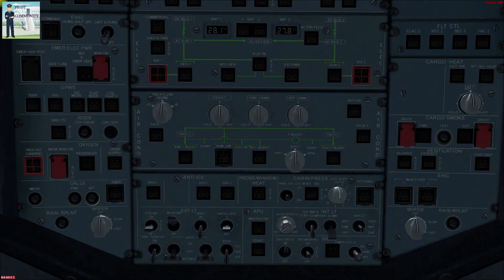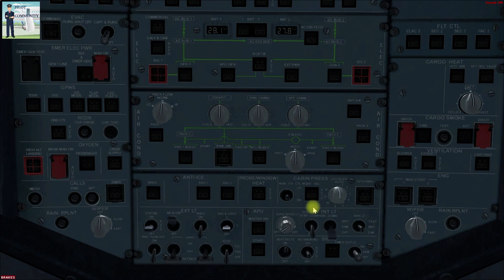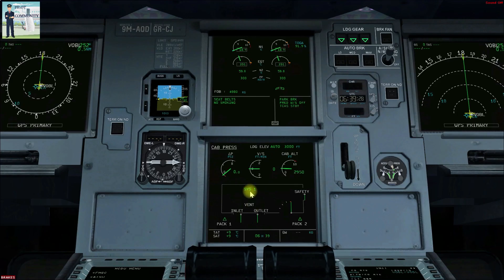Coming to the controls and indication. We have already seen the cabin pressurization panel. I will now discuss the switching of the automatic system. On the ECAM page, you can see that currently System 1 is in operation. System 1 is basically the combination of CPC1 and its associated motor.